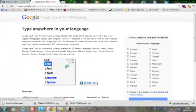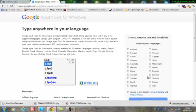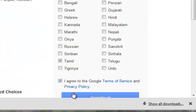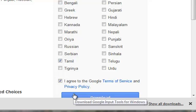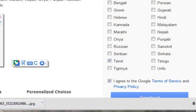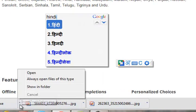You can click on the languages and select your translation. Click on the terms and conditions and download the exe file. The file will download automatically to your system.